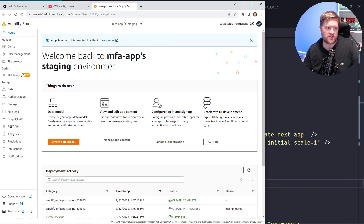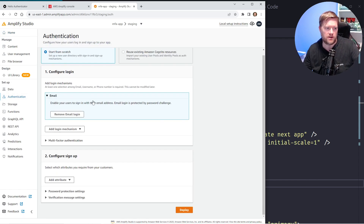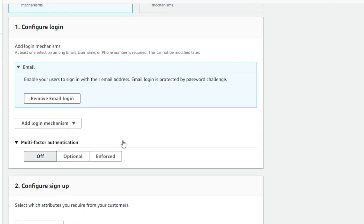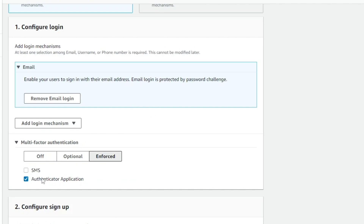On this page on the left-hand side there's something that says Authentication. I can add authentication into my app with just a few clicks. I'm going to click Authentication and the most important thing is to click where it says Multi-Factor Authentication. I'm going to make it Enforced. It's going to ask me what type of authentication I want — either SMS or Authentication Application.